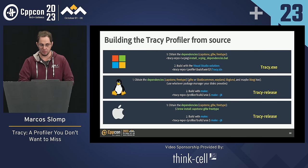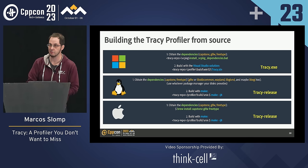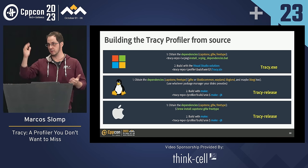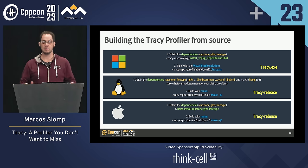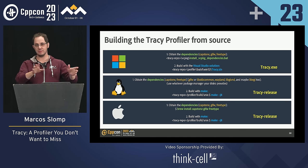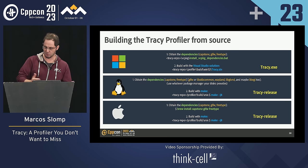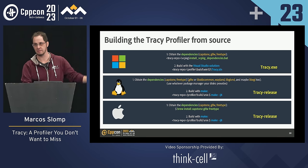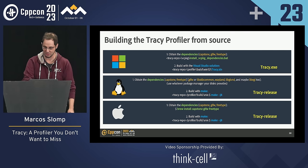To build the profiler: on Windows, there's a batch file that installs vcpkg dependencies locally, then you open the Visual Studio solution that comes with Tracy and you're good to go. On Linux, package names vary by distro but the instructions are in the Tracy manual. On Mac, you can use brew. I had to build it from source here — if we have time at the end I can even clean and build again.